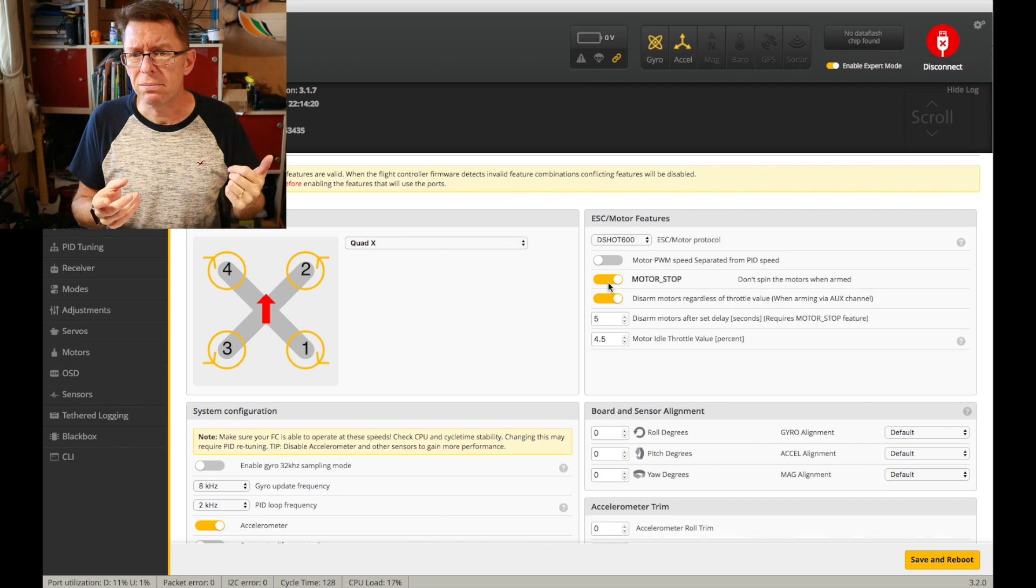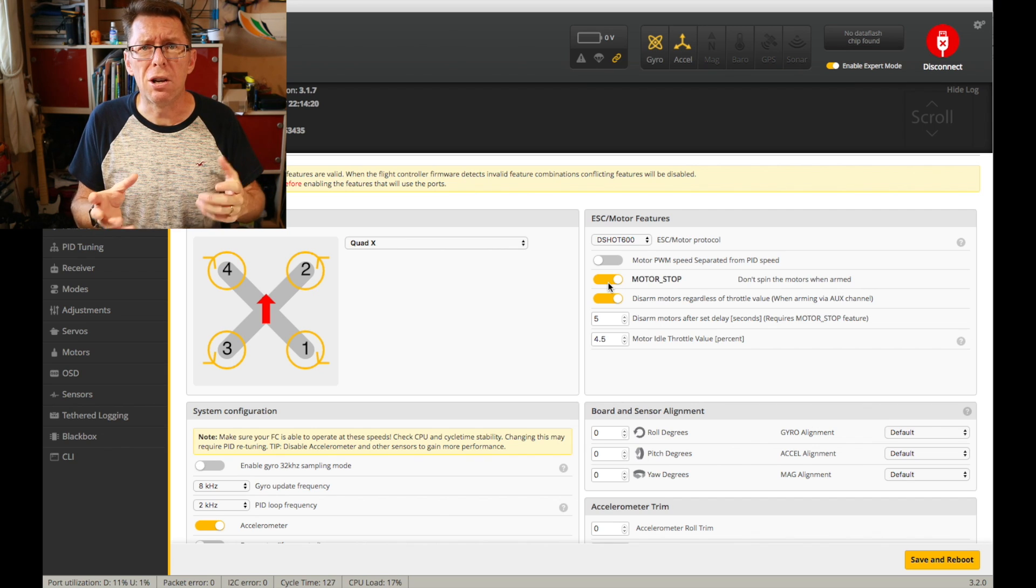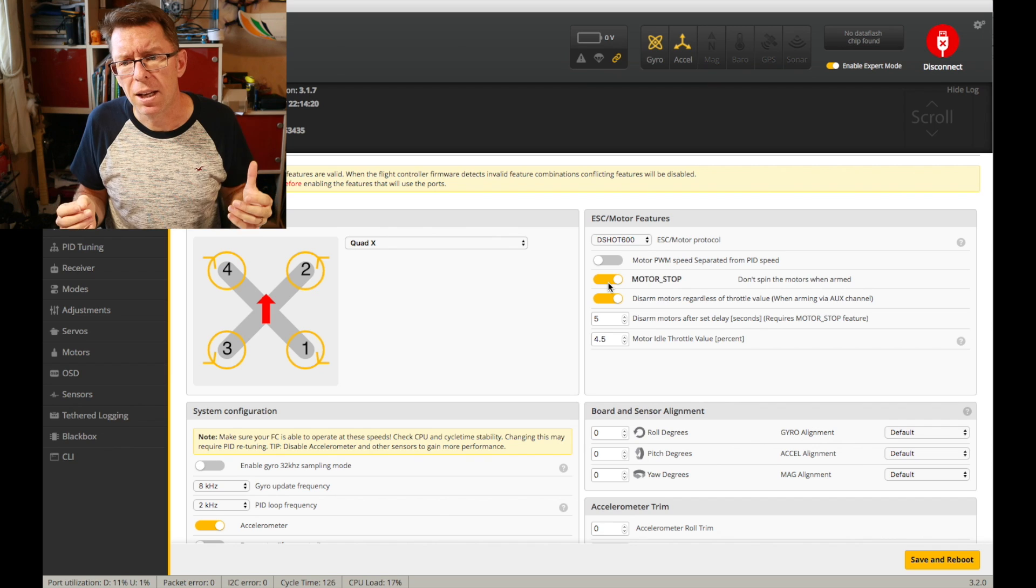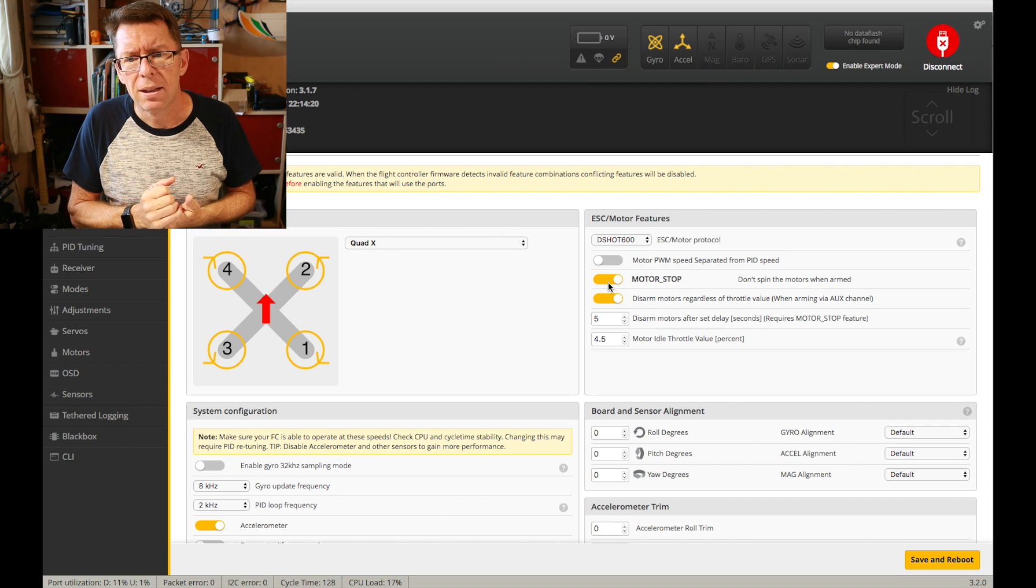Whereas motor stop you can't put on a switch so that's it for me.